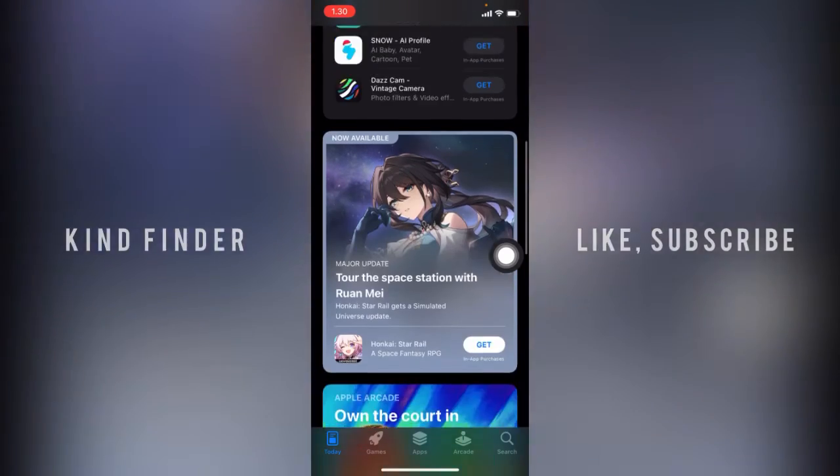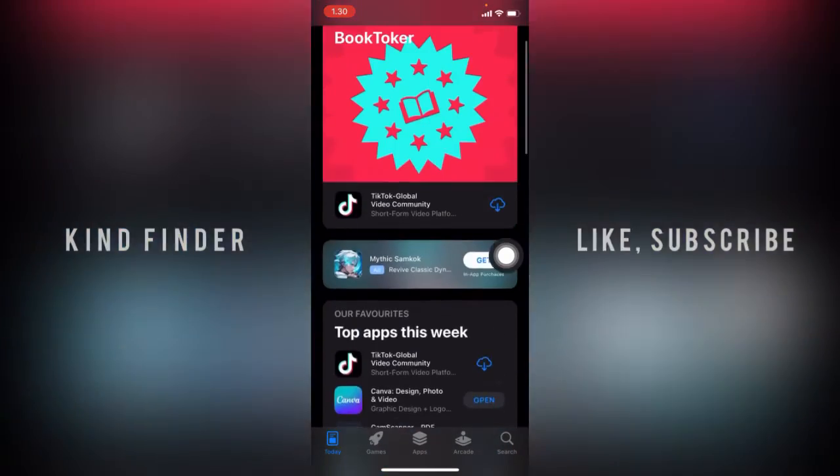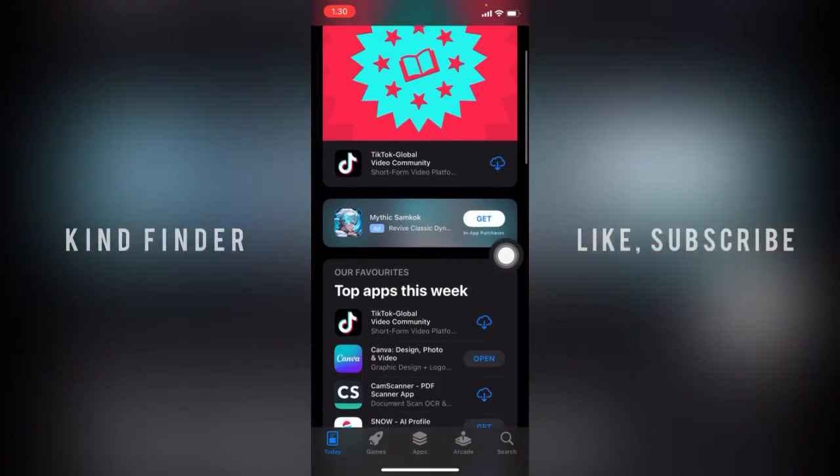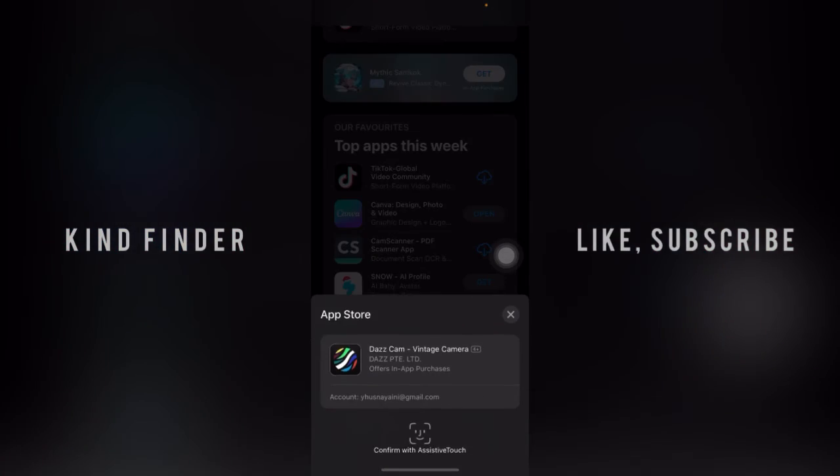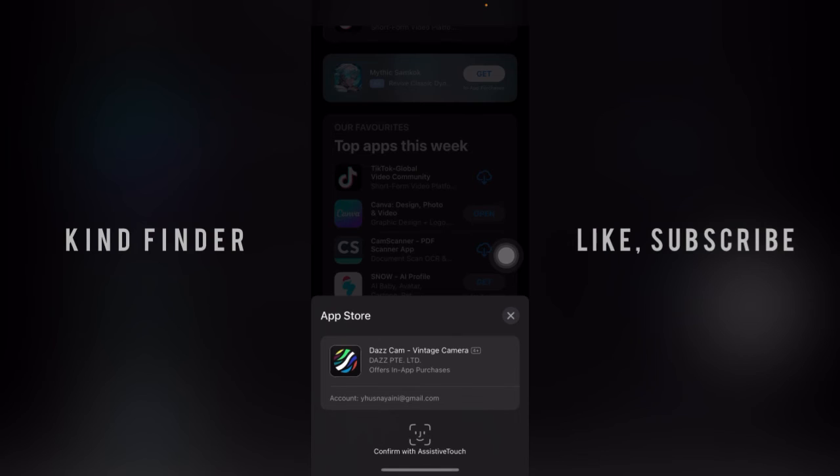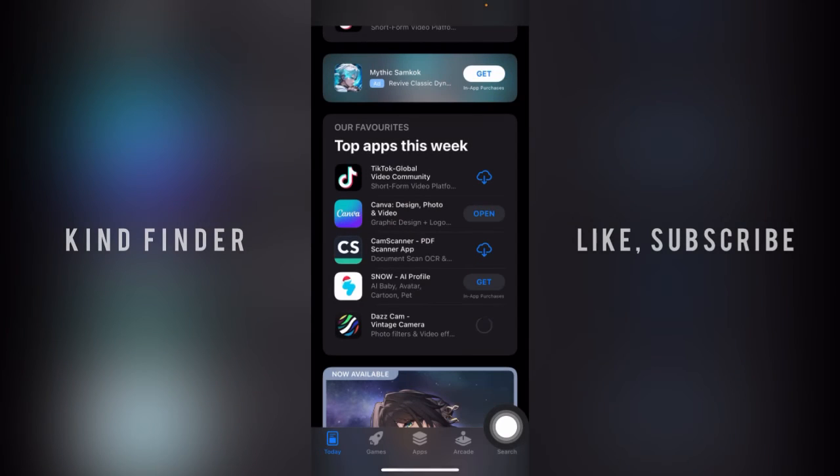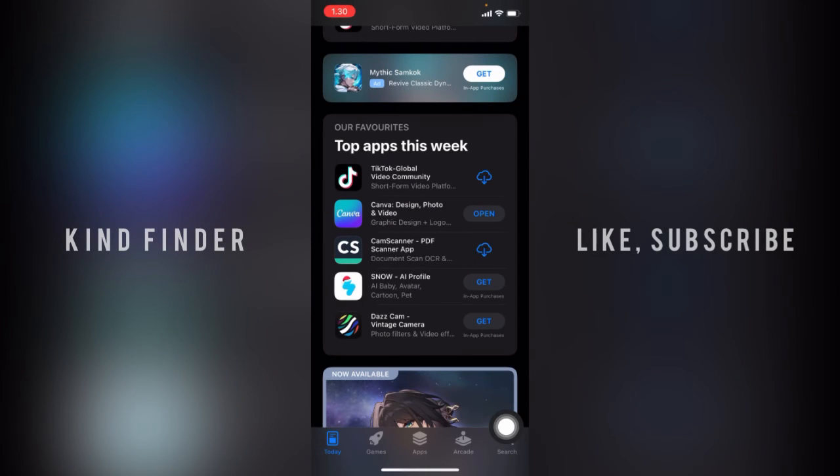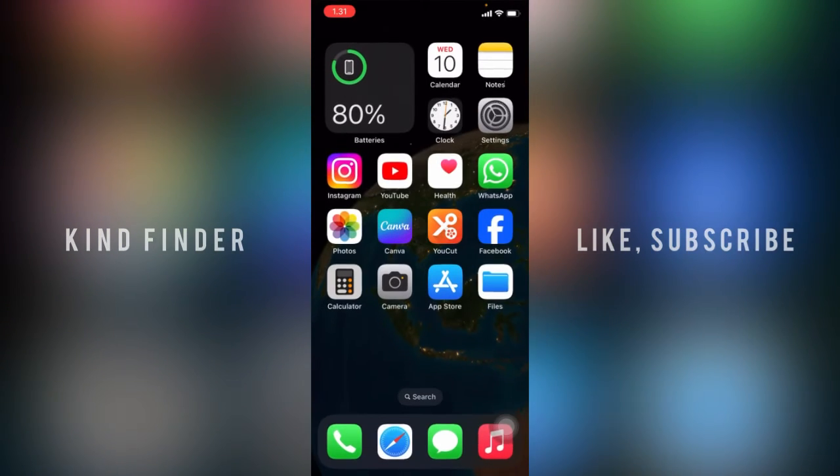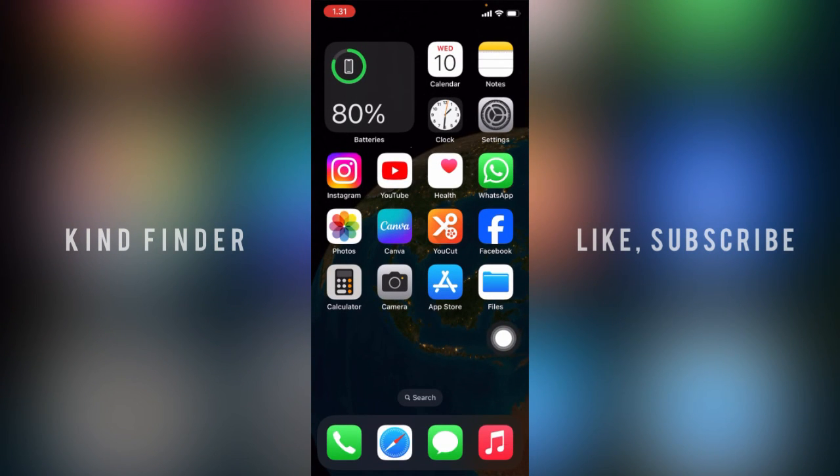Alright guys, if you want to try this out, you can just do that with your Assistive Touch and confirm. After this, you can install any app you want using your Assistive Touch to confirm. That's how to confirm your